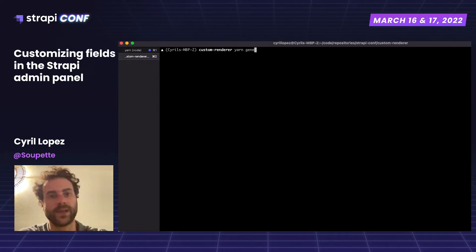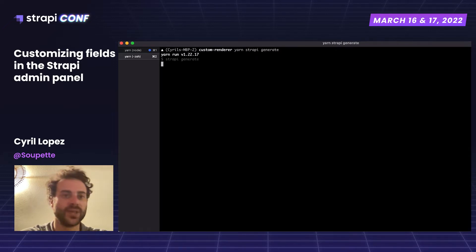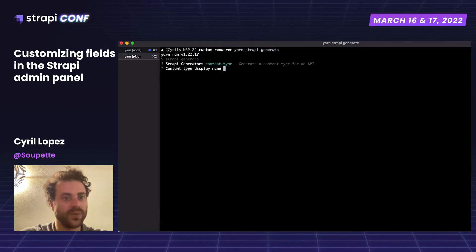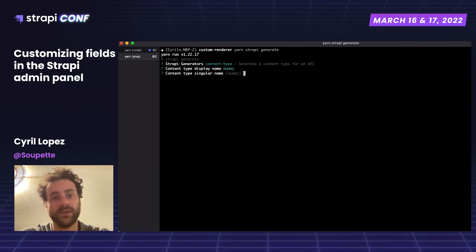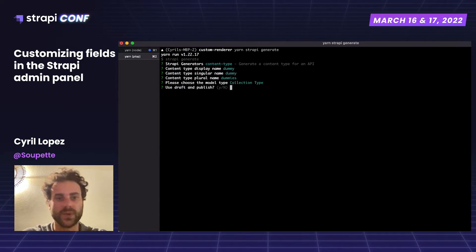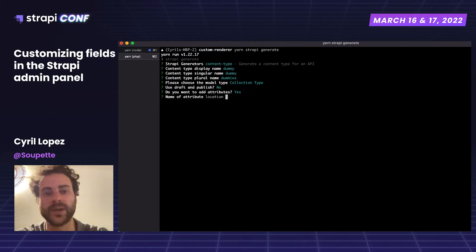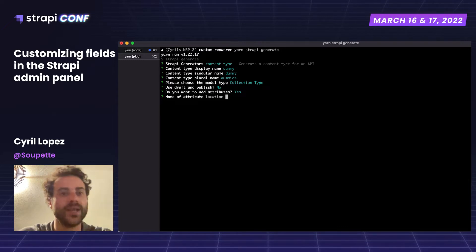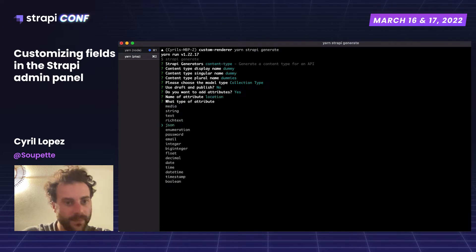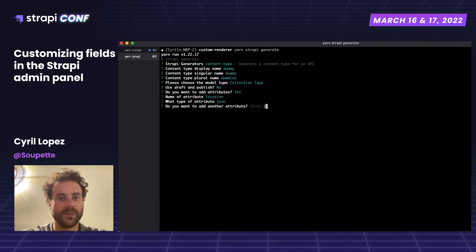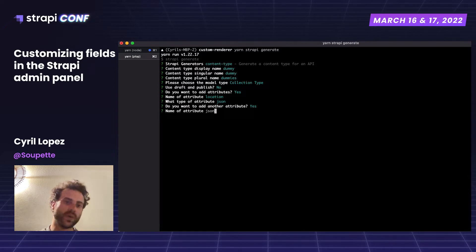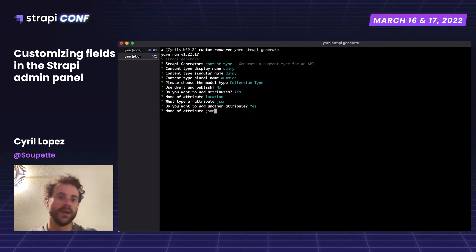First, I am going to create a new collection type using the CLI. The command is yarn strapi generate. I am choosing the content type option and calling it dummy. I am choosing collection type, no draft and publish, and I am going to add some attributes. The first attribute is called location — this is the one we will use to change the default JSON input in the administration panel. I am also adding another JSON field called JSON, so we can clearly see the difference between replacing all existing types and a specific one.